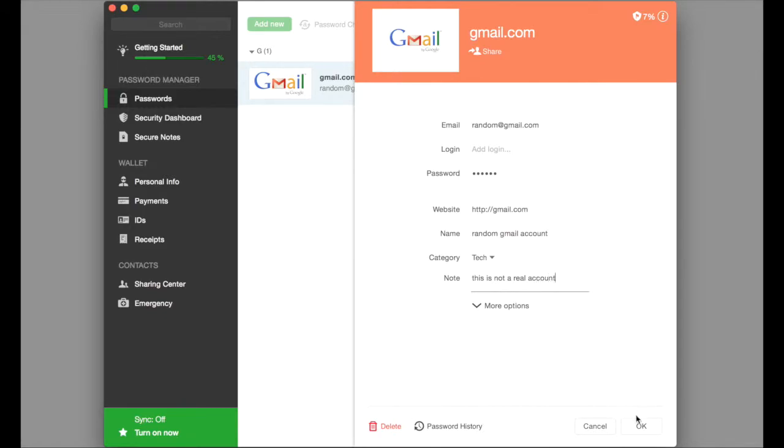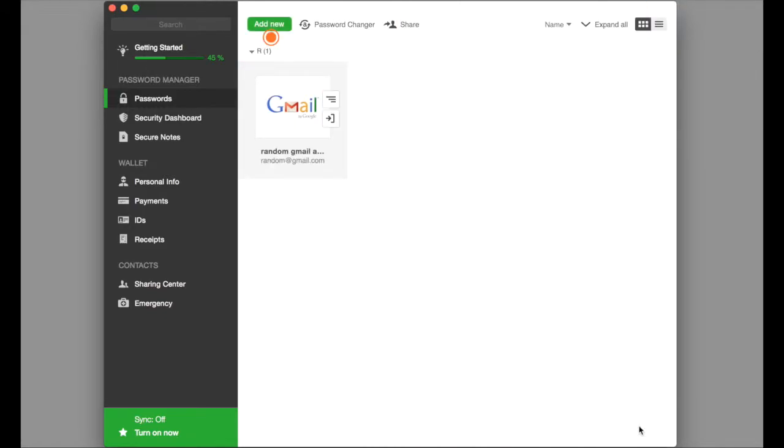Once you've done that, you can press OK. And now you see that the information is saved there and it allows you to hold that information here.